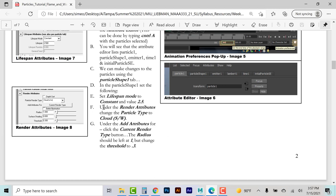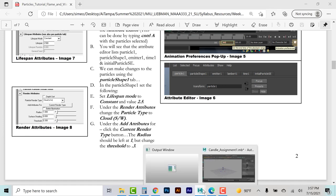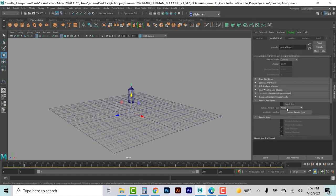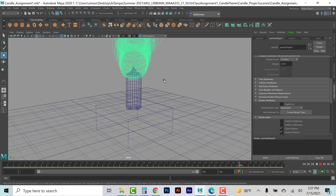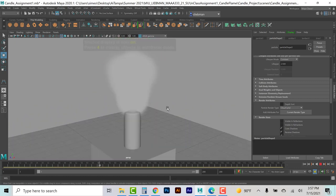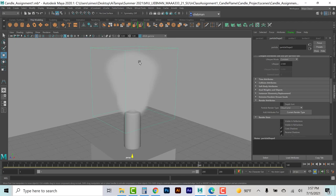Under the render attributes, change the particle type to CloudSW. Moving down to render attributes, changing particle render type to CloudSW — now if I hit play, I've got these very large white clouds being emitted. The problem is they don't have a proper shape — it just looks like one big blob. That is what cloud and blobby particles are meant to do: they cluster together to create more of a volume effect than individual particles.